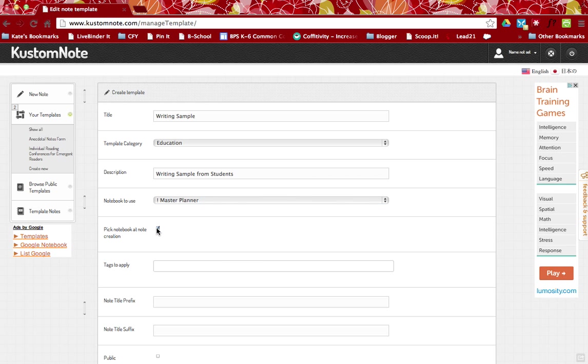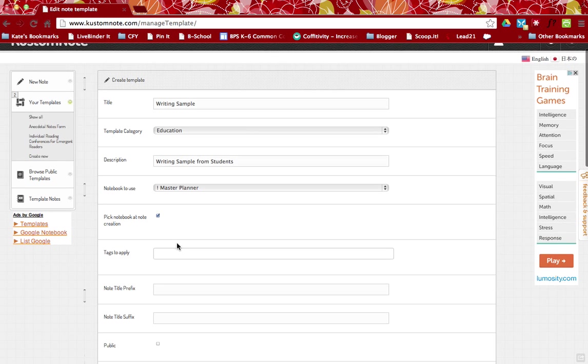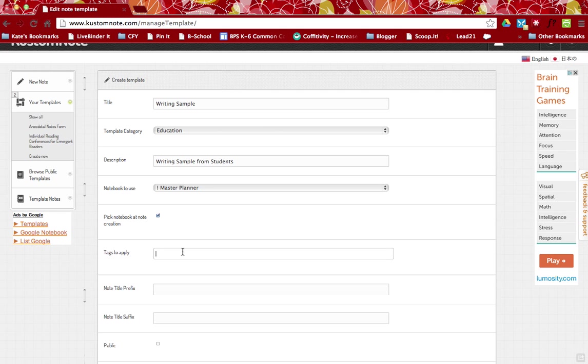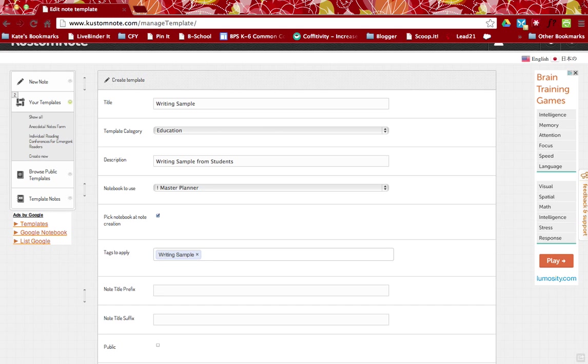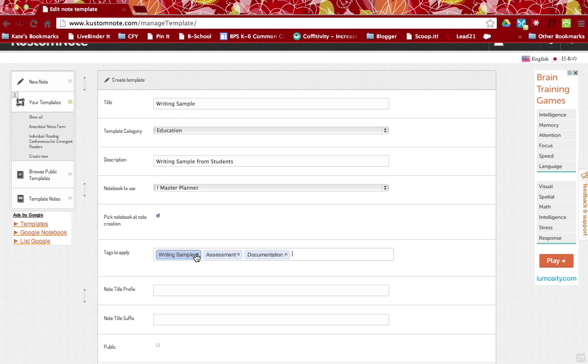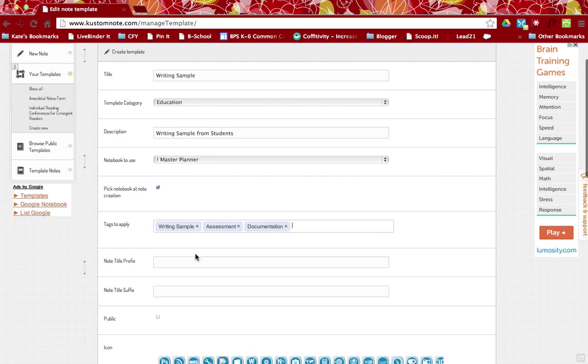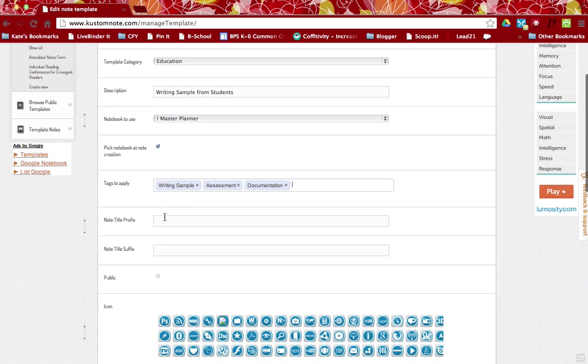So I'm going to pick a note at creation and tags that will apply to all of the notes that I create using this template. So just to make it easier to find when you search, I might include writing sample, assessment, documentation. Those are all tags that I might use to search for this particular note.